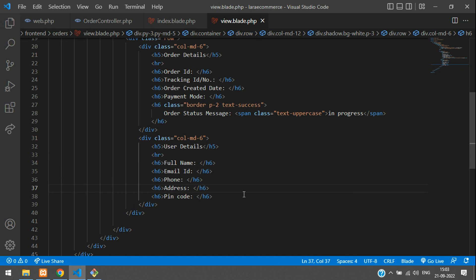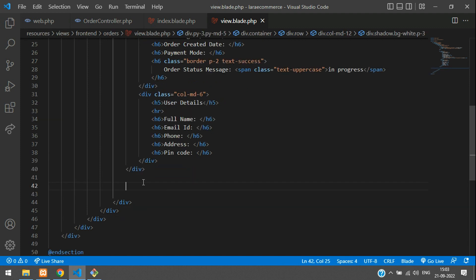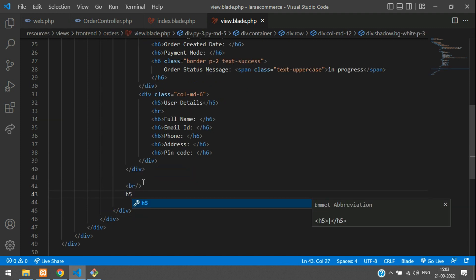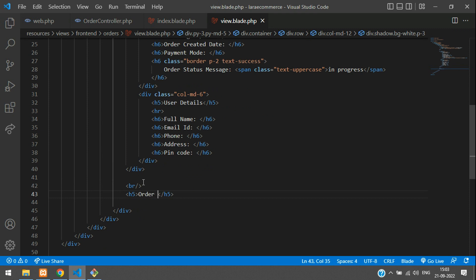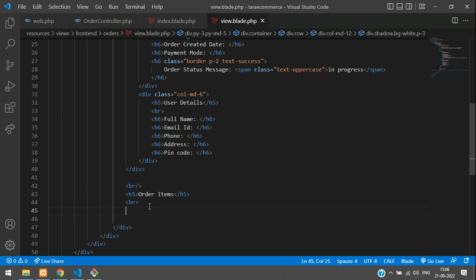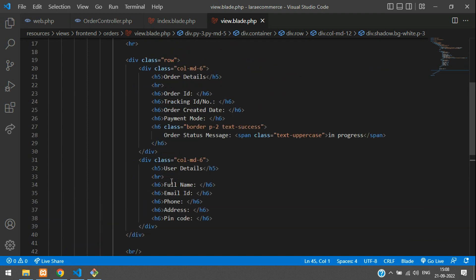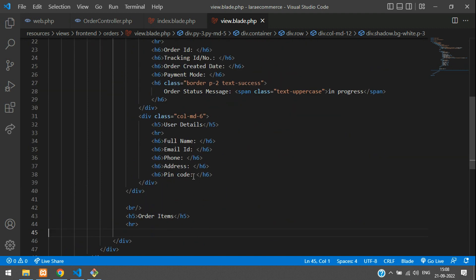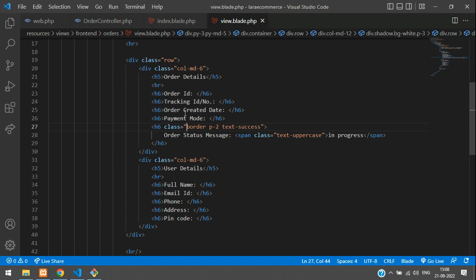All set. Now let me break the line and then use the H5 heading tag for order items, again a horizontal row, and then here we have to list all the order items. Let's fill all these details first, and then we will display the order items.